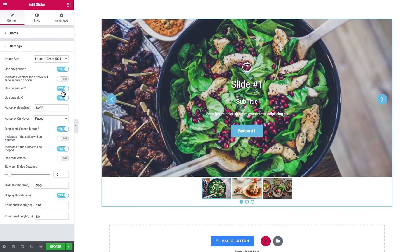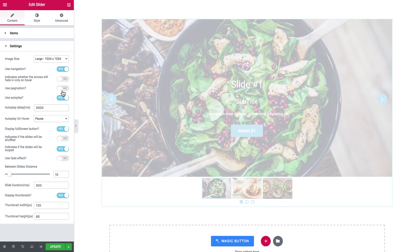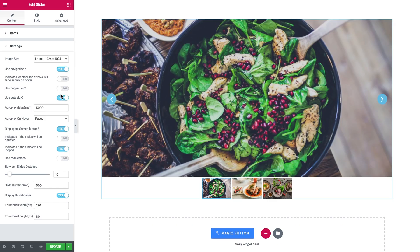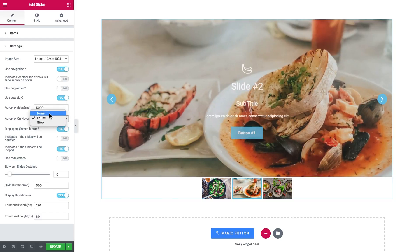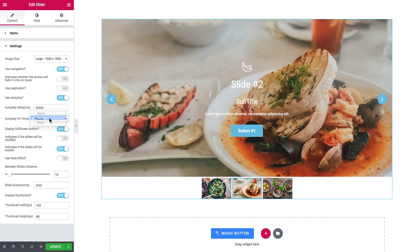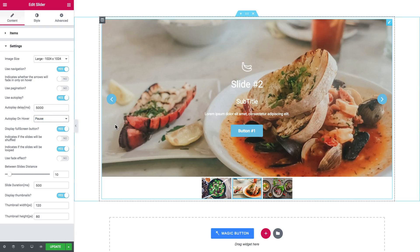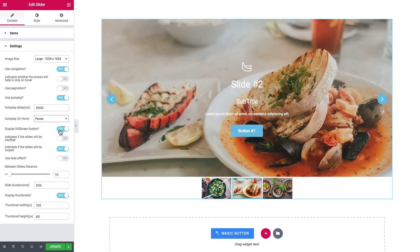Whether you want to use autoplay or not, autoplay is delayed, autoplay on hover. So what you want to happen to the autoplay once you hover over the slider. Display full screen button. Here is the option that allows you to enable shuffling the items.